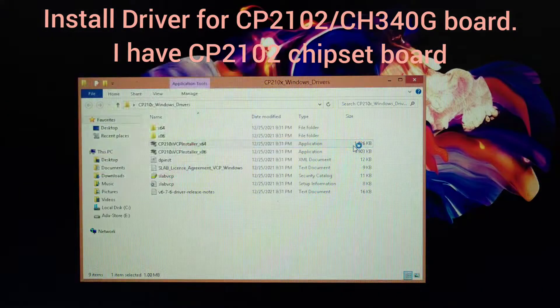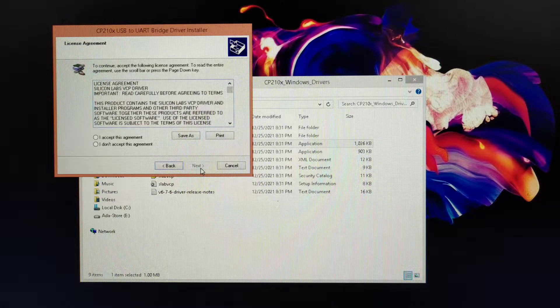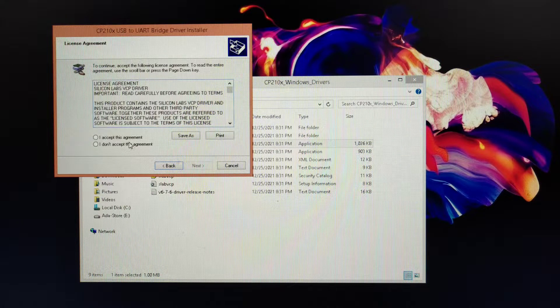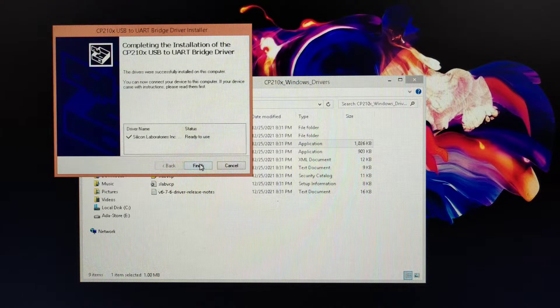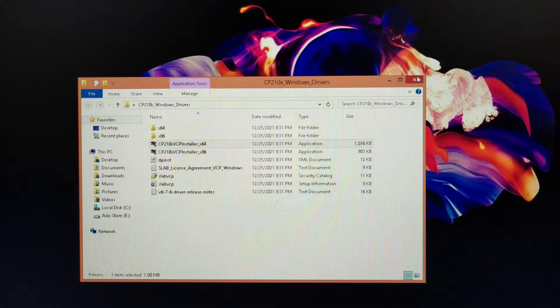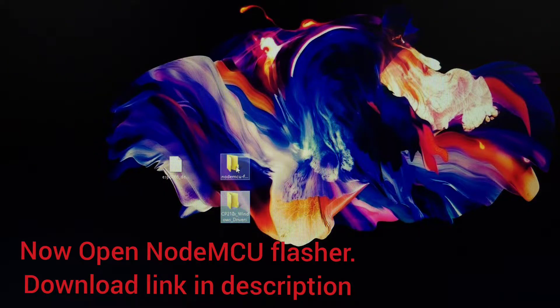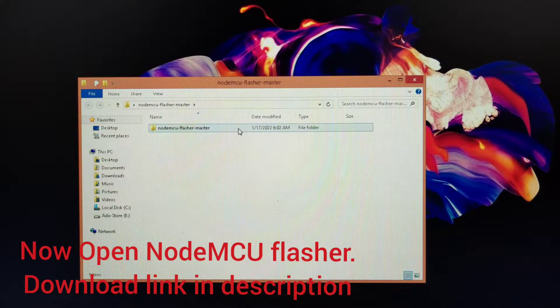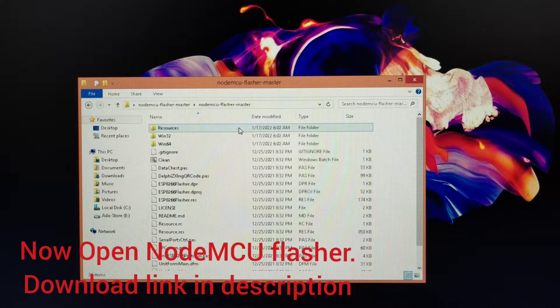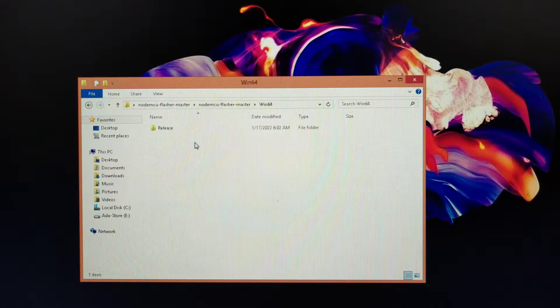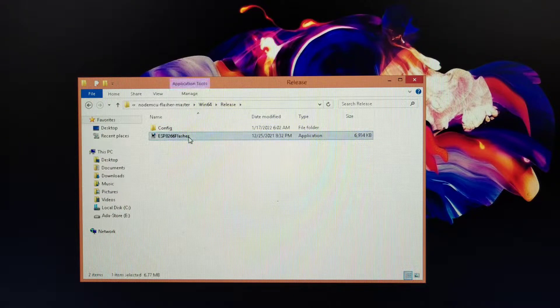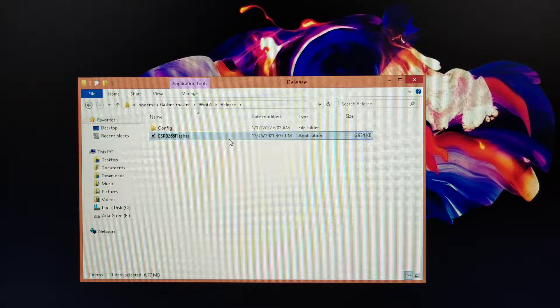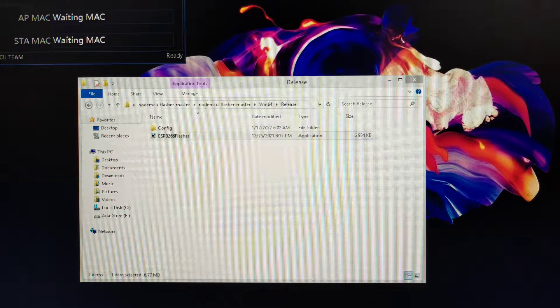I'm just installing that driver onto my PC. Now just open the NodeMCU flasher. The download link is in the description. So here it is, our NodeMCU flasher application.